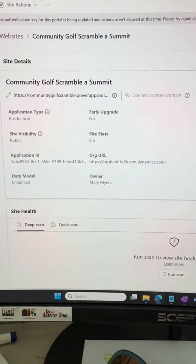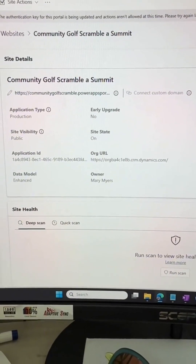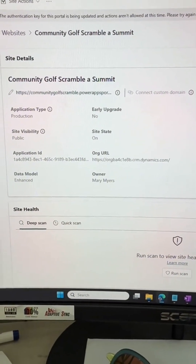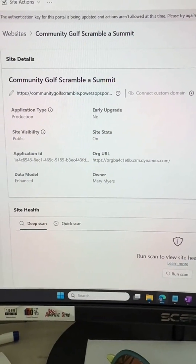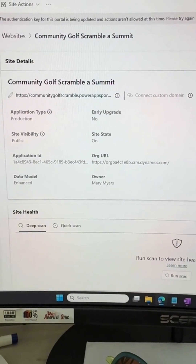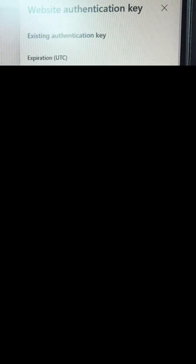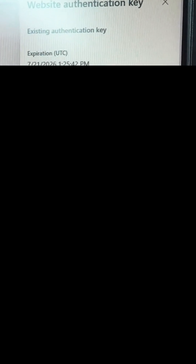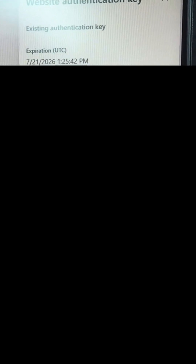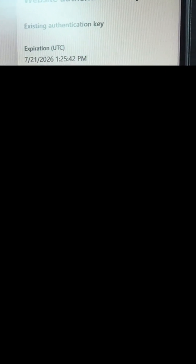It also says that while this is updating, there are no actions available on our site at this time. Now that the update is complete, we can see that the authentication key will now be good until 2026.